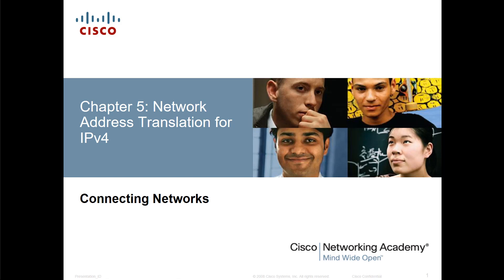100% identical. Chapter 5 NAT in connecting networks, and chapter 11 NAT in routing and switching essentials. So again, all the videos for those belong here as well. Thank you.